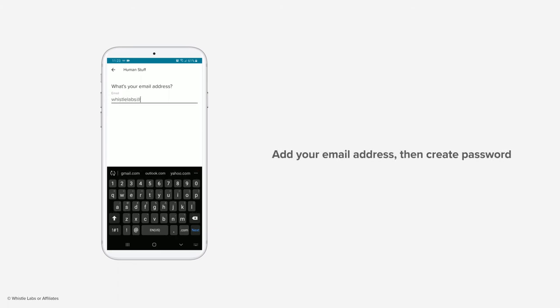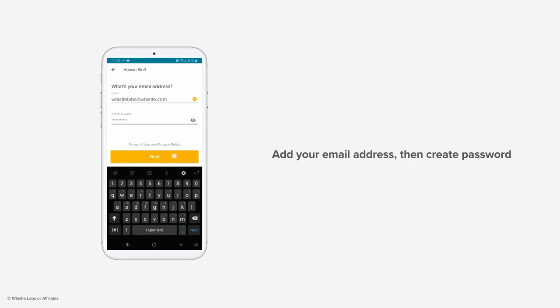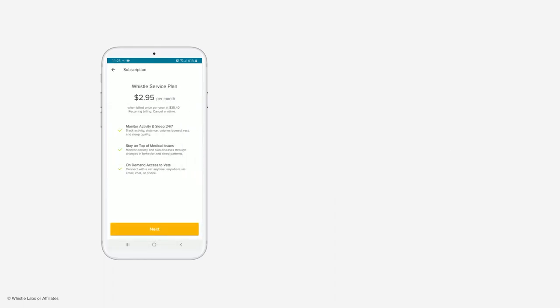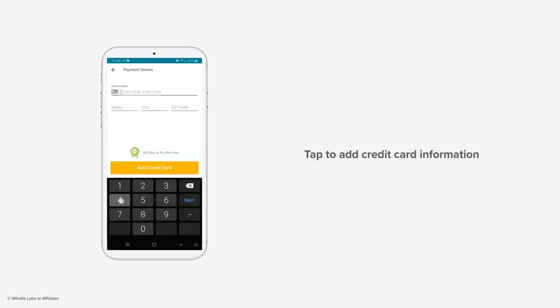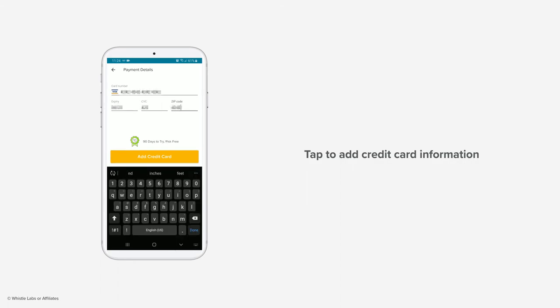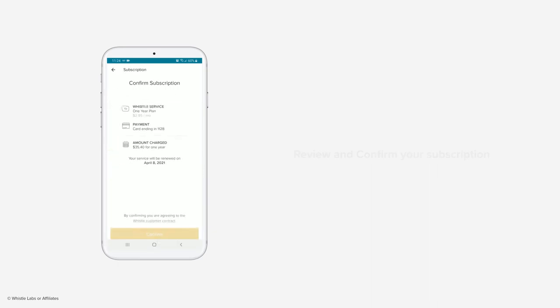Add your email address and create a password for your Whistle account. Time to set up your subscription. Tap to enter your credit card information, review and confirm your subscription plan details.